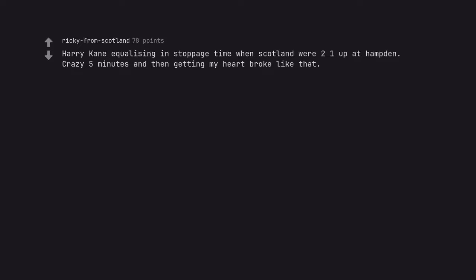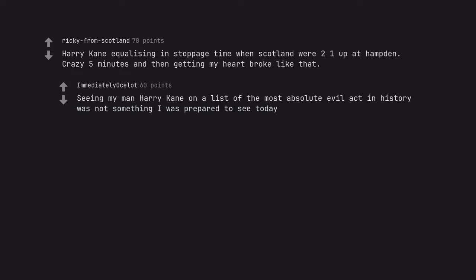Harry Kane equalizing in stoppage time when Scotland were 2-1 up at Hampden. Crazy 5 minutes and then getting my heart broke like that. Seeing my man Harry Kane on a list of the most absolute evil act in history was not something I was prepared to see today.